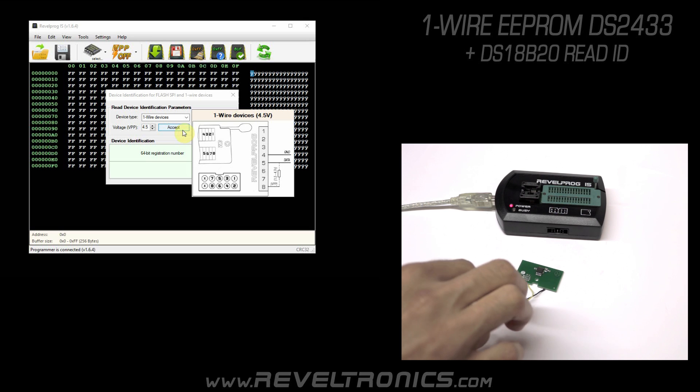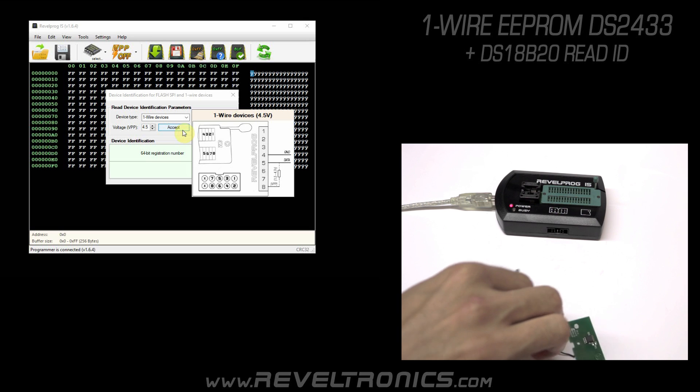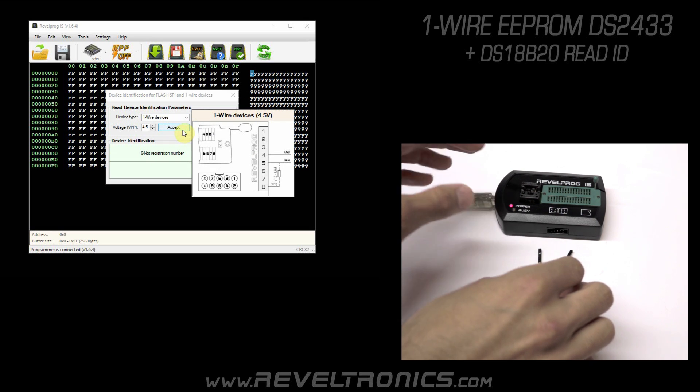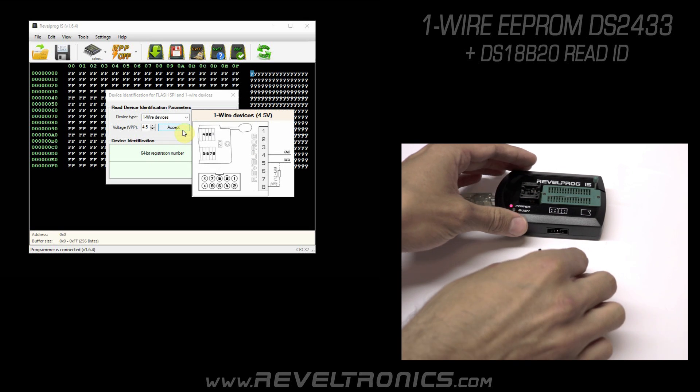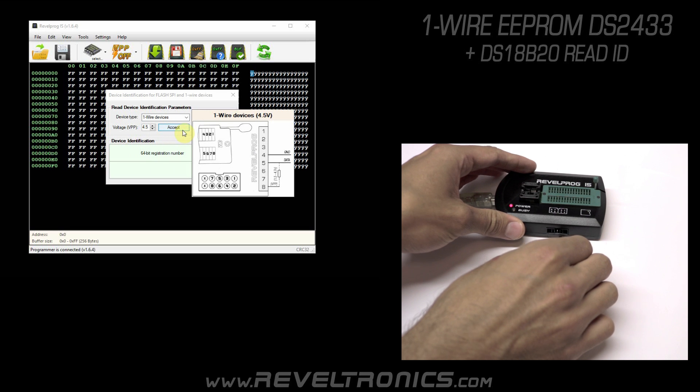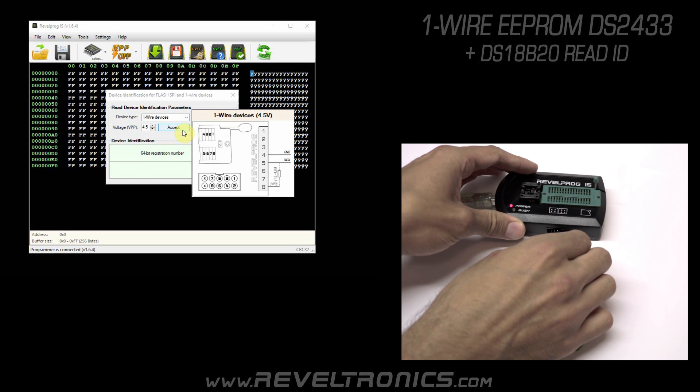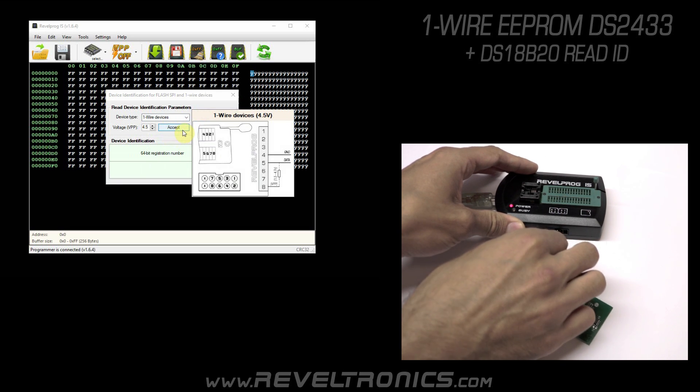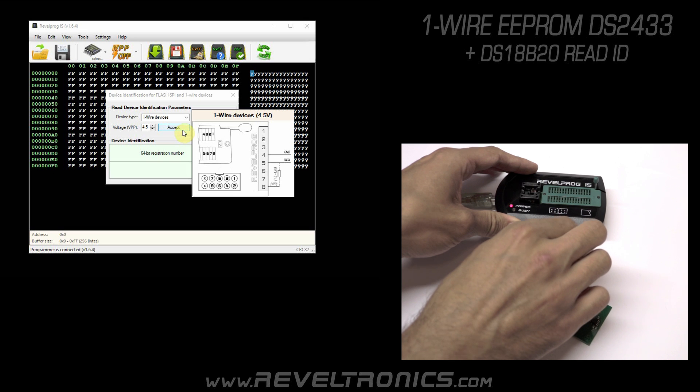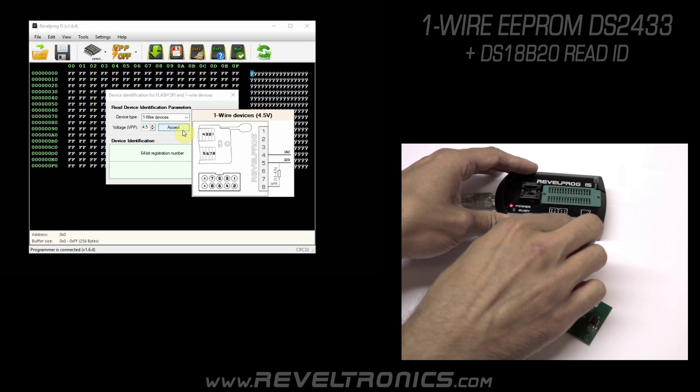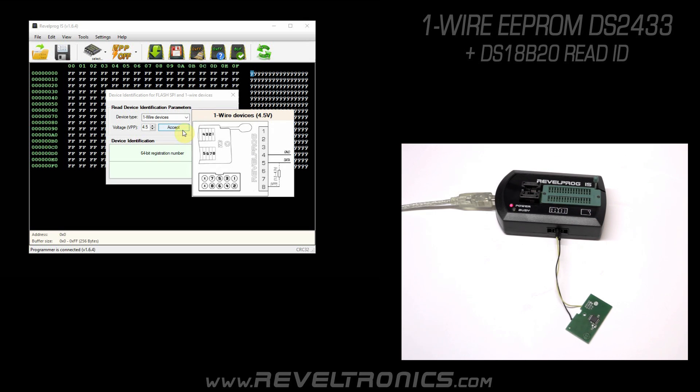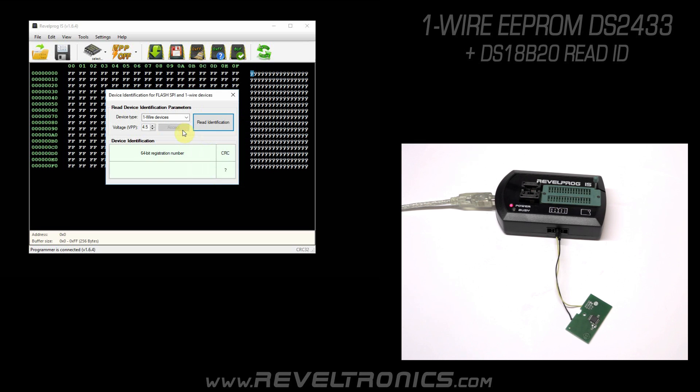Let's connect it. Ground to pin number 4 and data line to pin number 5. Accept voltage and read ID. It read us 8 bytes of identification.